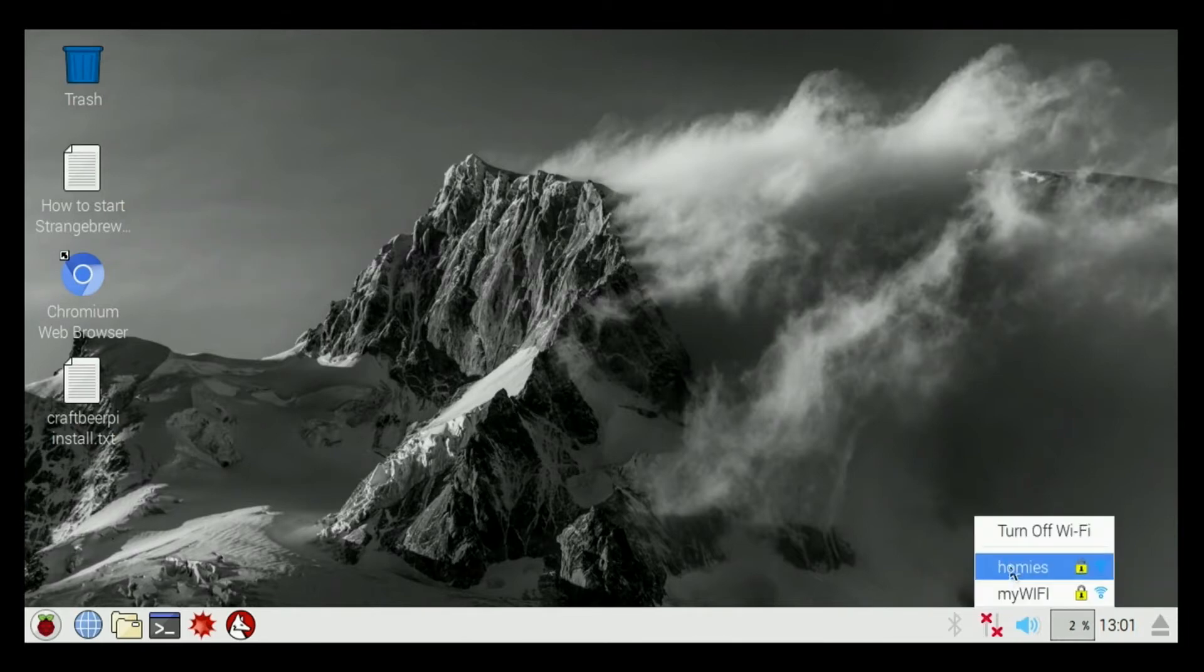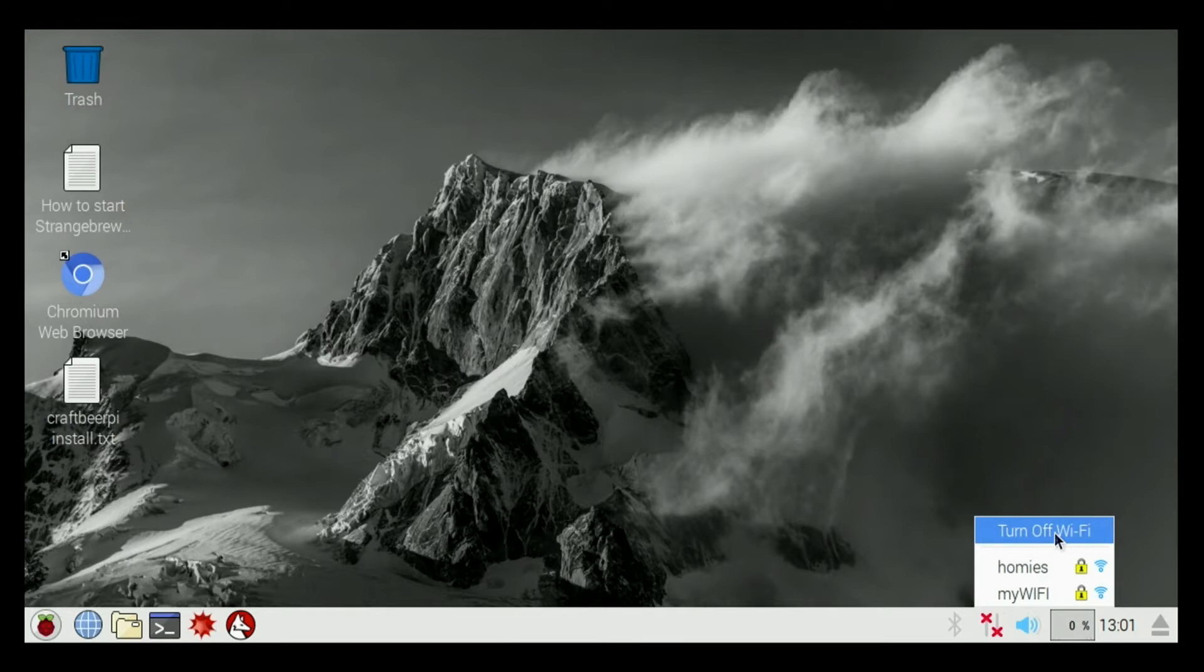I can click on it again and connect to a different network if I need to. I can also turn on my Wi-Fi on and off.